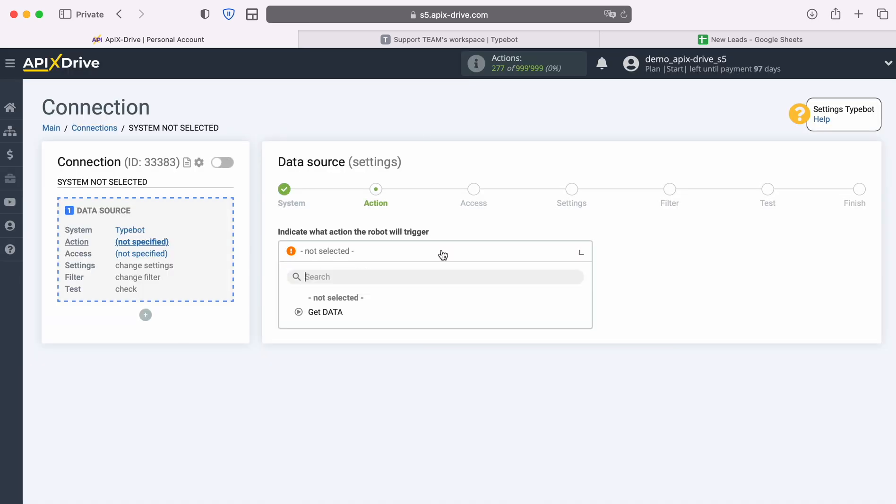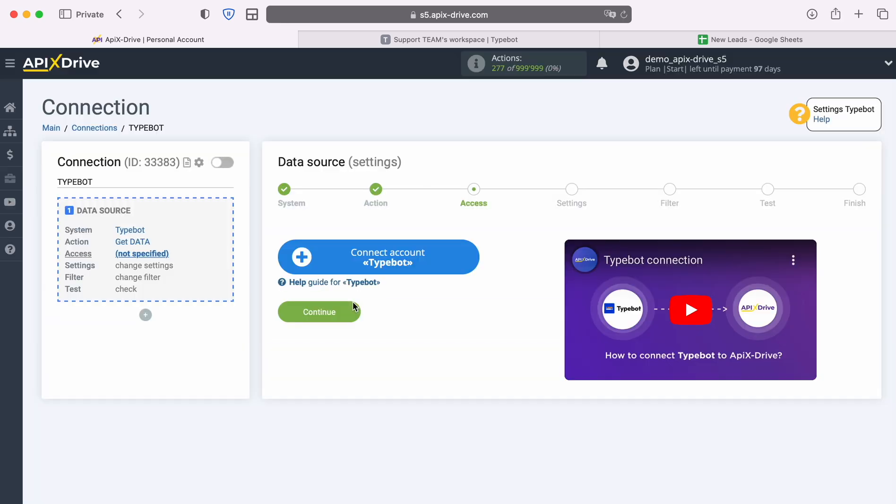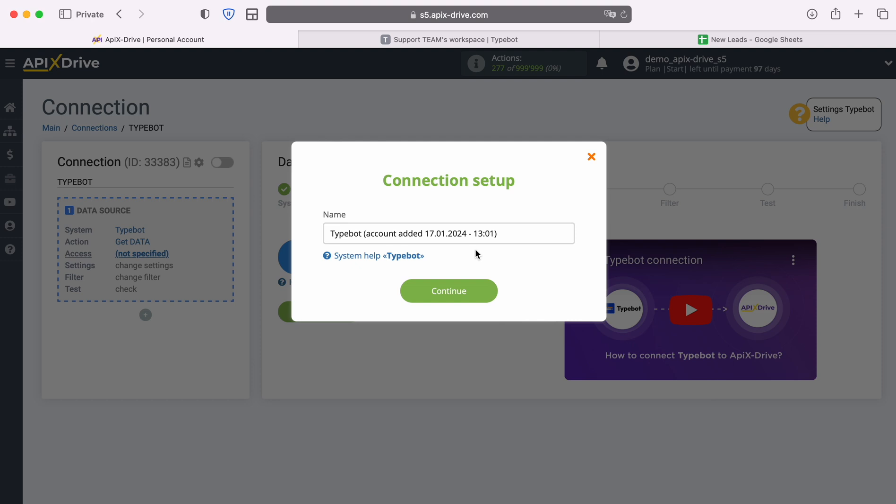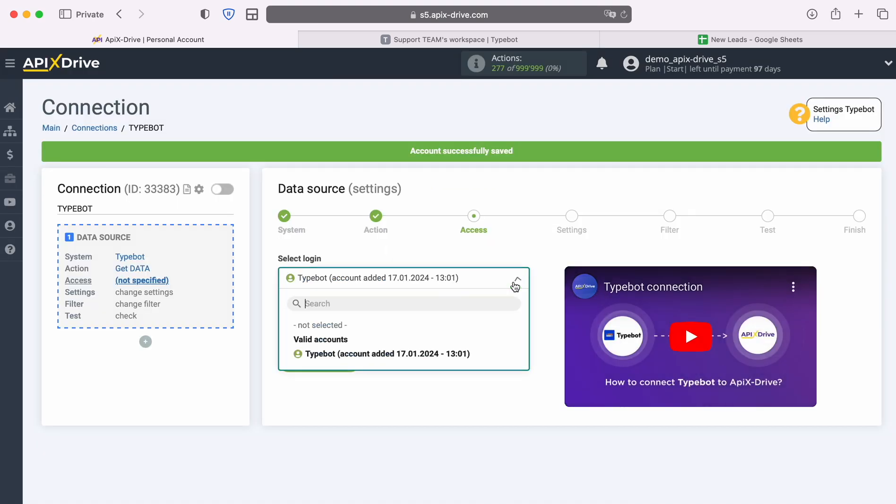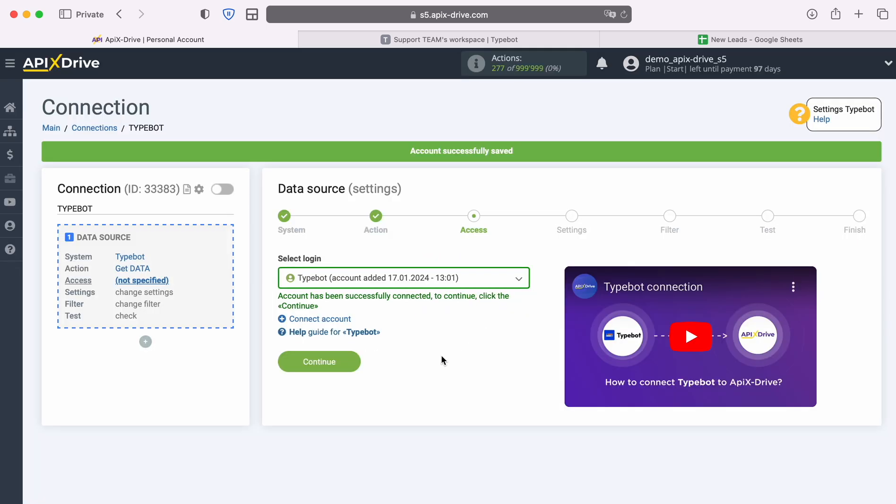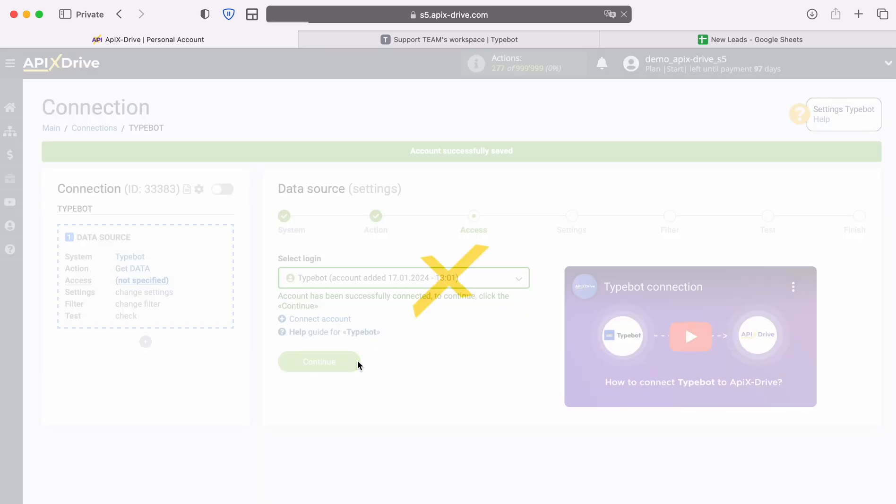Now select the action, Get Data. At this stage you need to create a virtual TypeBot account in the Apex Drive system. In this window you can change its name or just click continue. When the connected account appears in the list, select it and click continue.